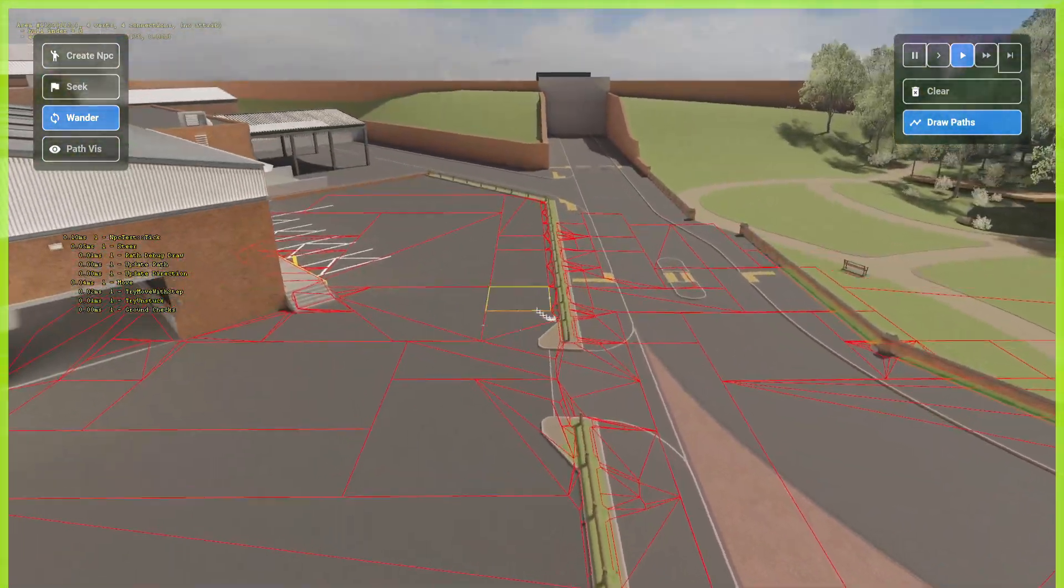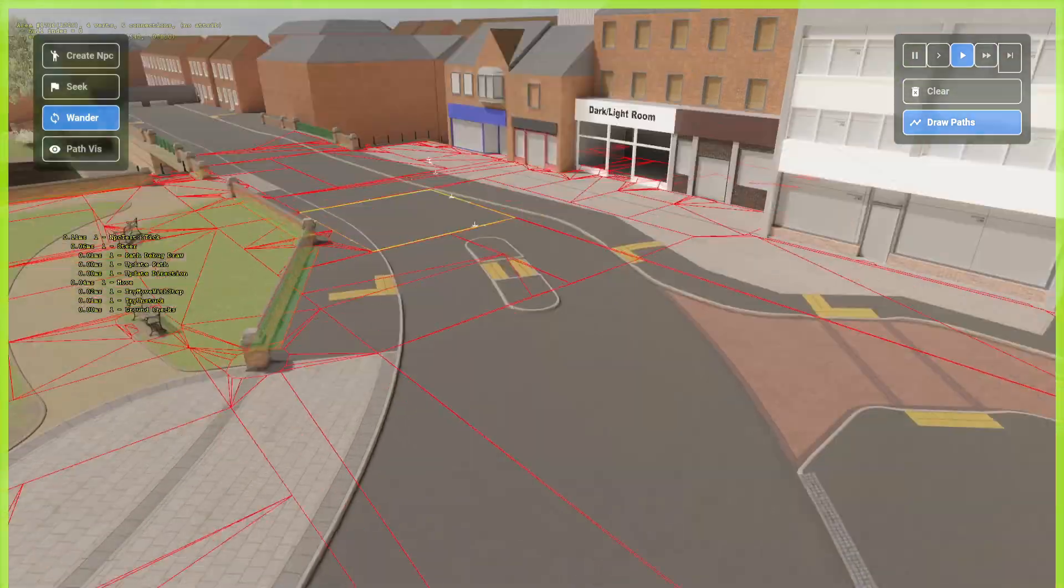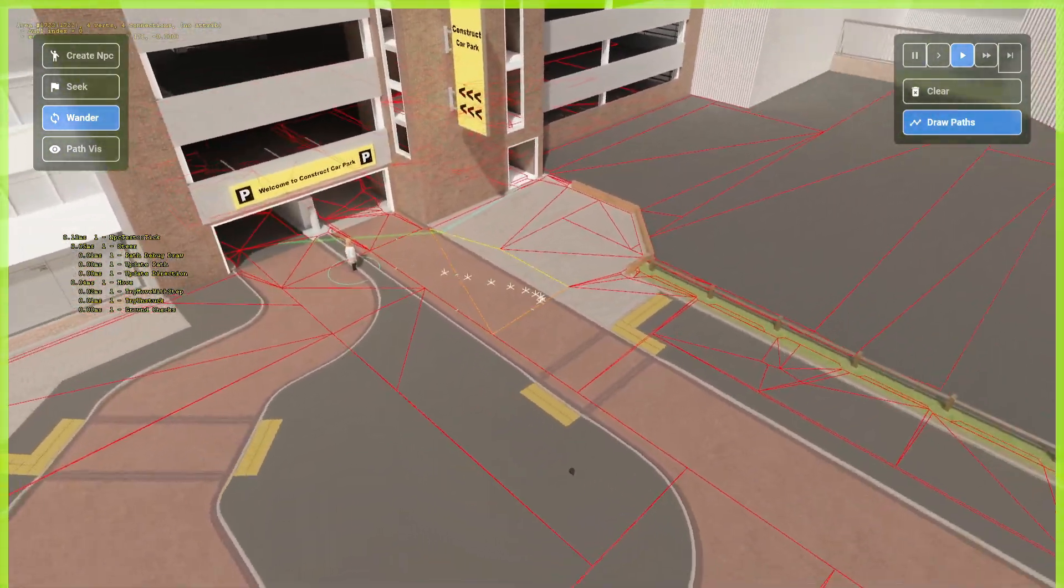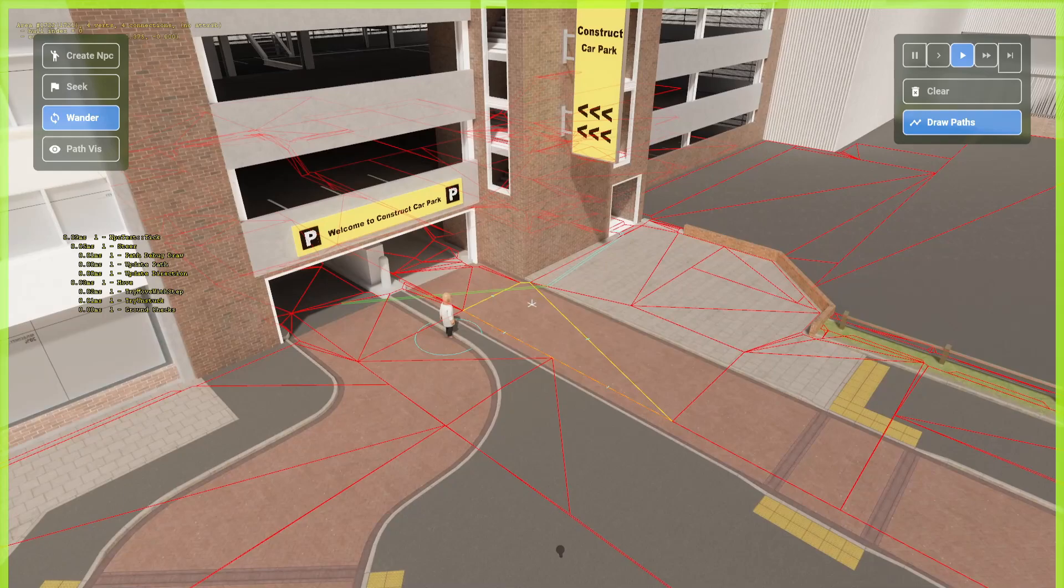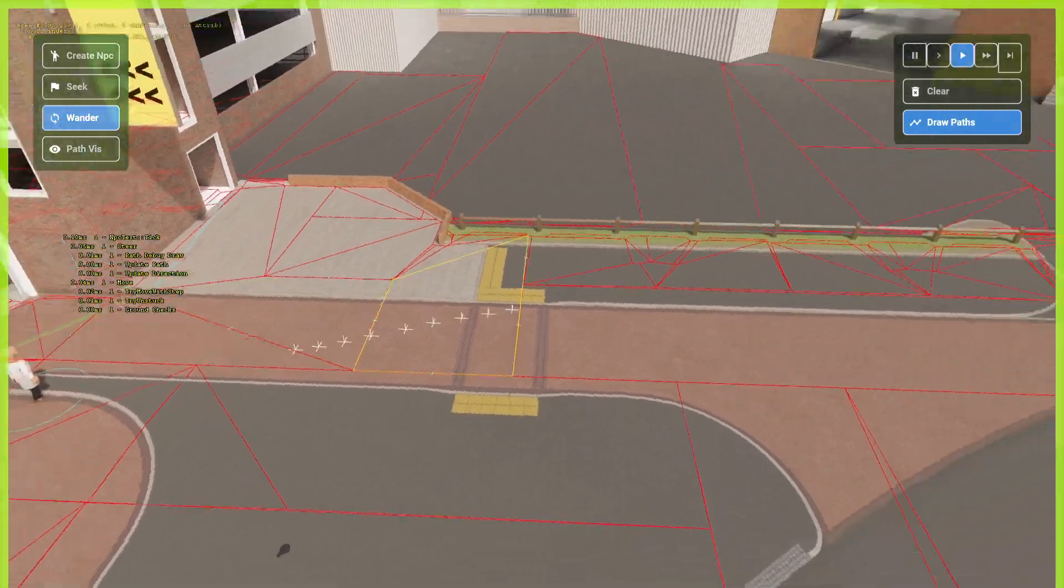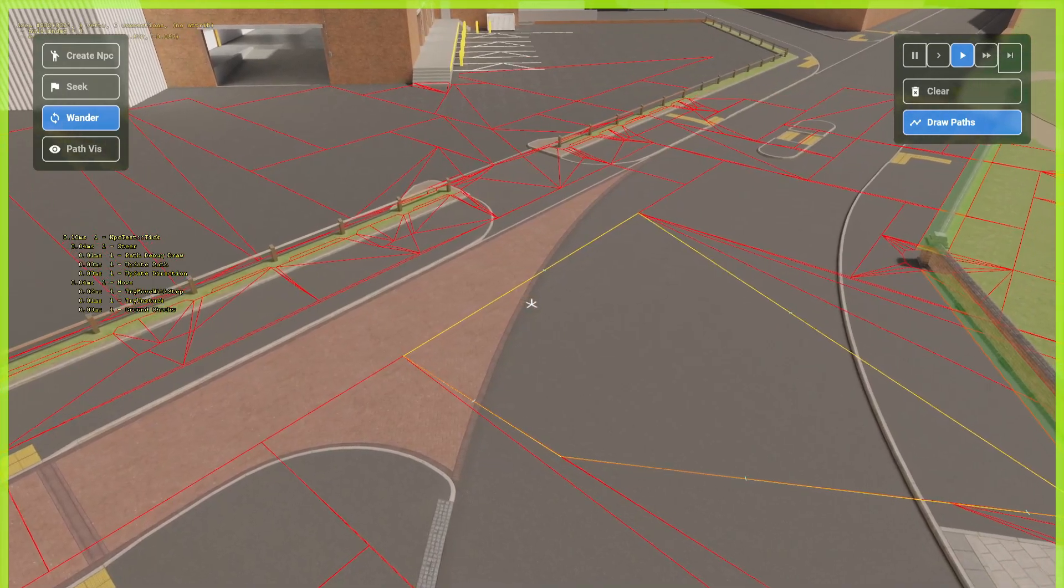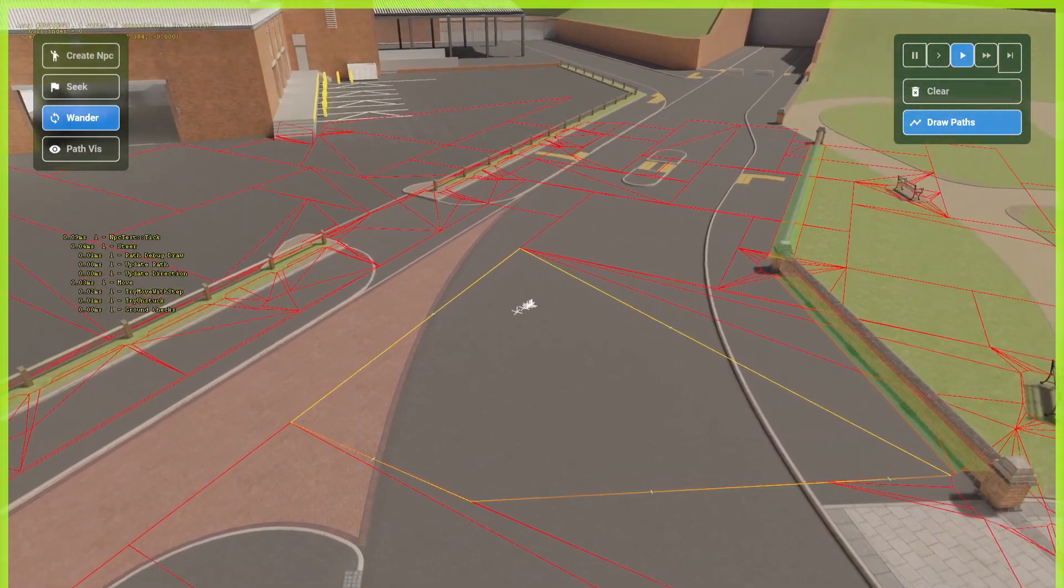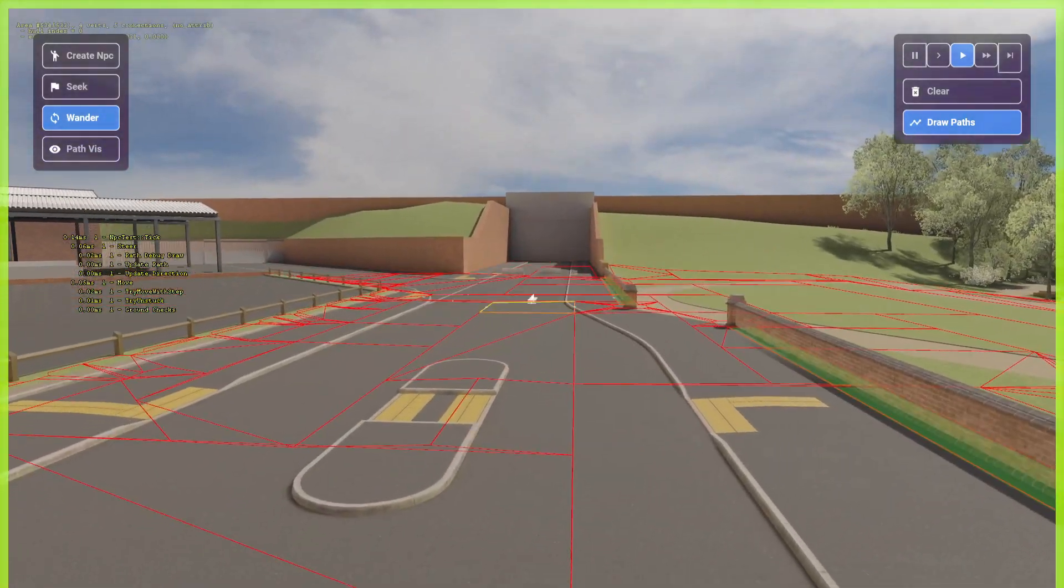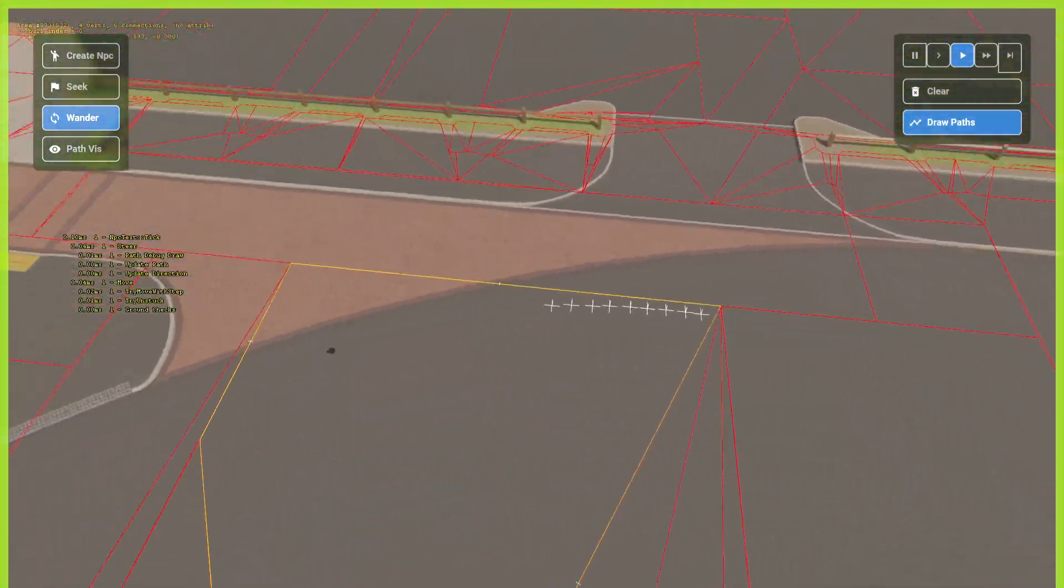Now, I didn't really work with NavMesh much in Source Engine 1, like in GMOD. I mostly worked with AI nodes. But, from what I know, for the most part, these are much better. They're more modern and allow you to do more stuff.